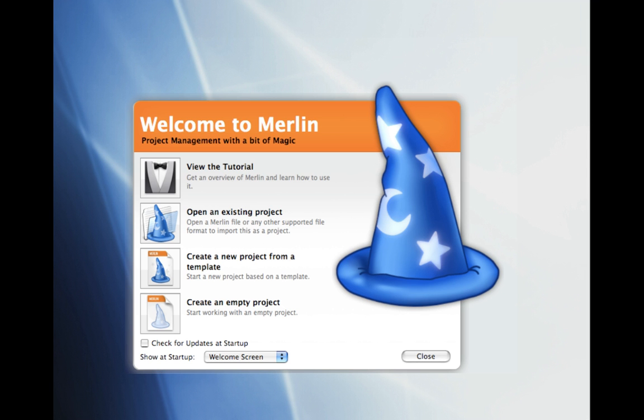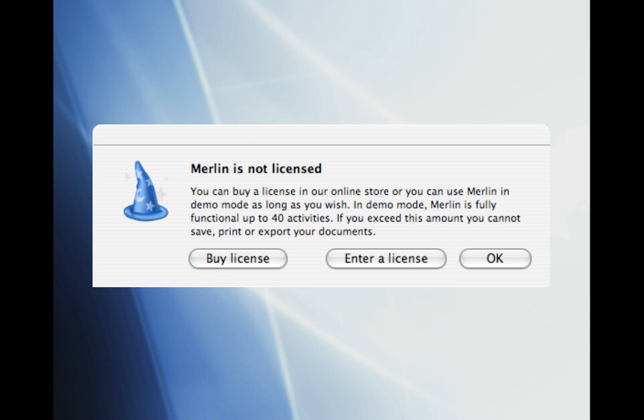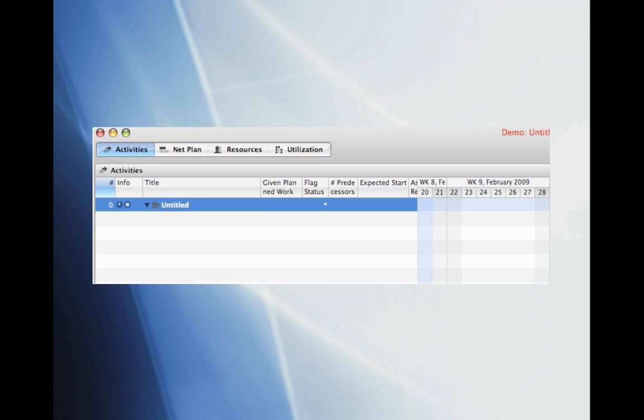We'll start by opening Merlin by double-clicking the Merlin icon located on your desktop. The Merlin Welcome screen will open. Go ahead and select Create an Empty Project. A window will open confirming that your copy of Merlin is not licensed. Go ahead and select OK. The project page will open.